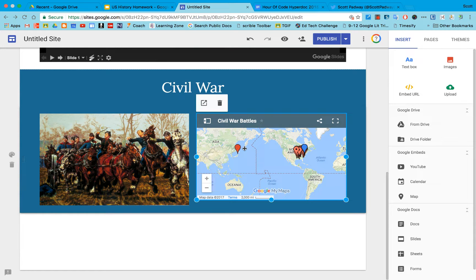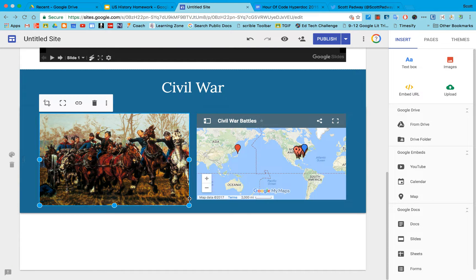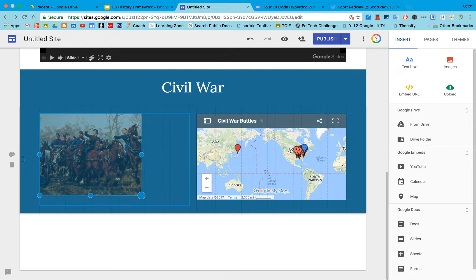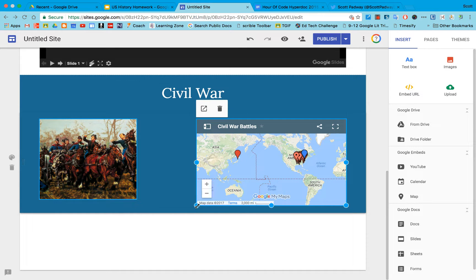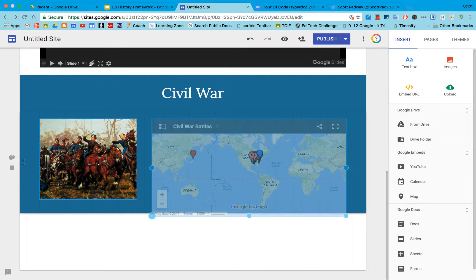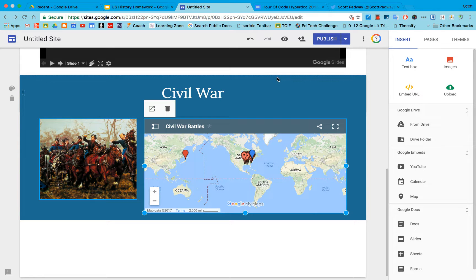If I wanted to make that a little bit smaller, make this a little bigger, I can put those battles right in there.